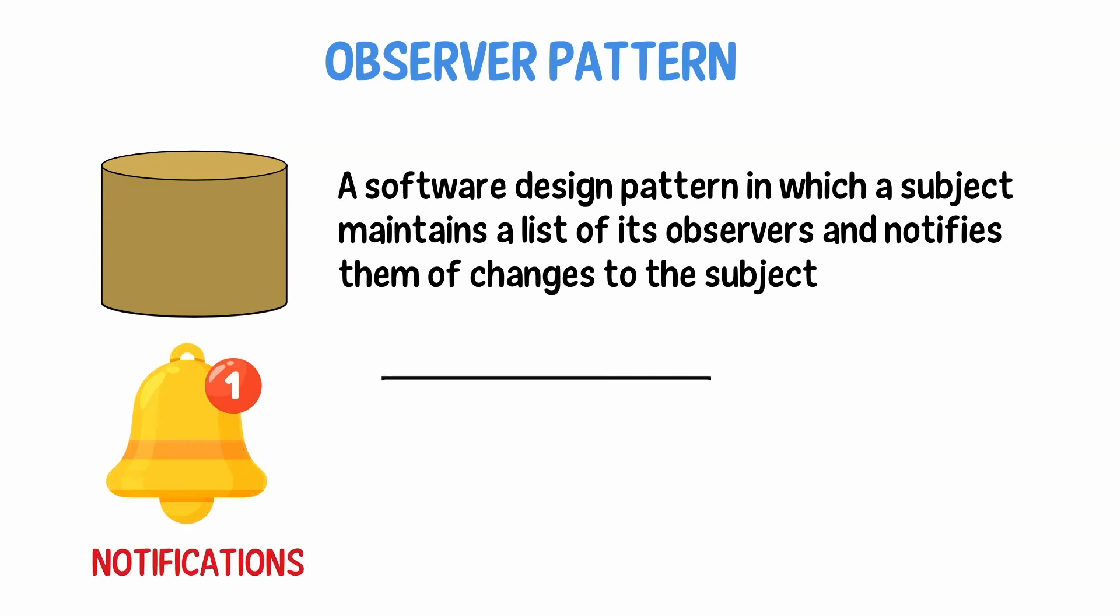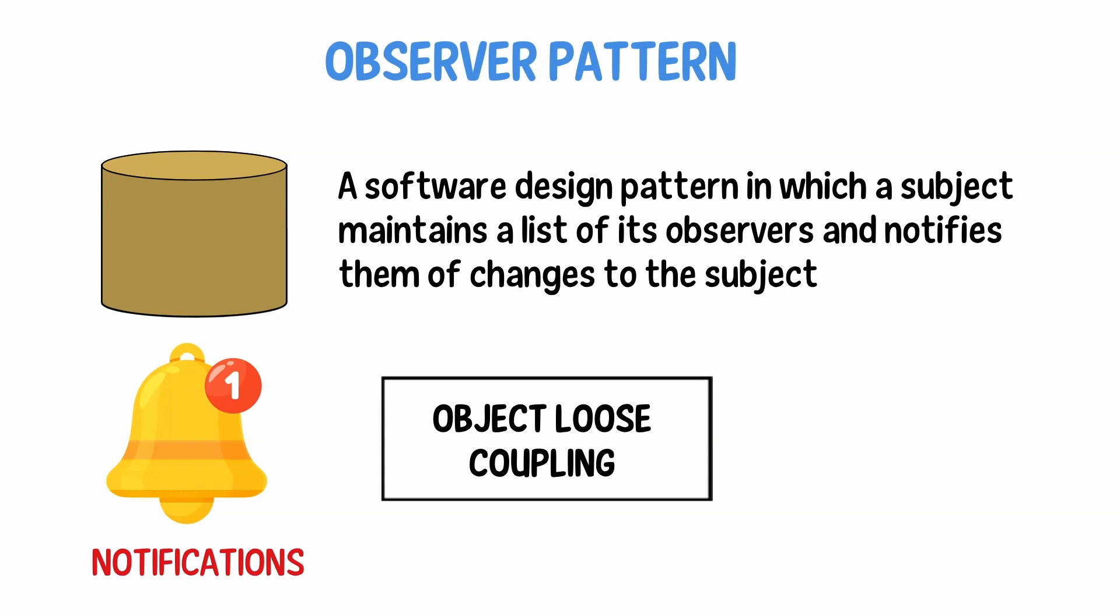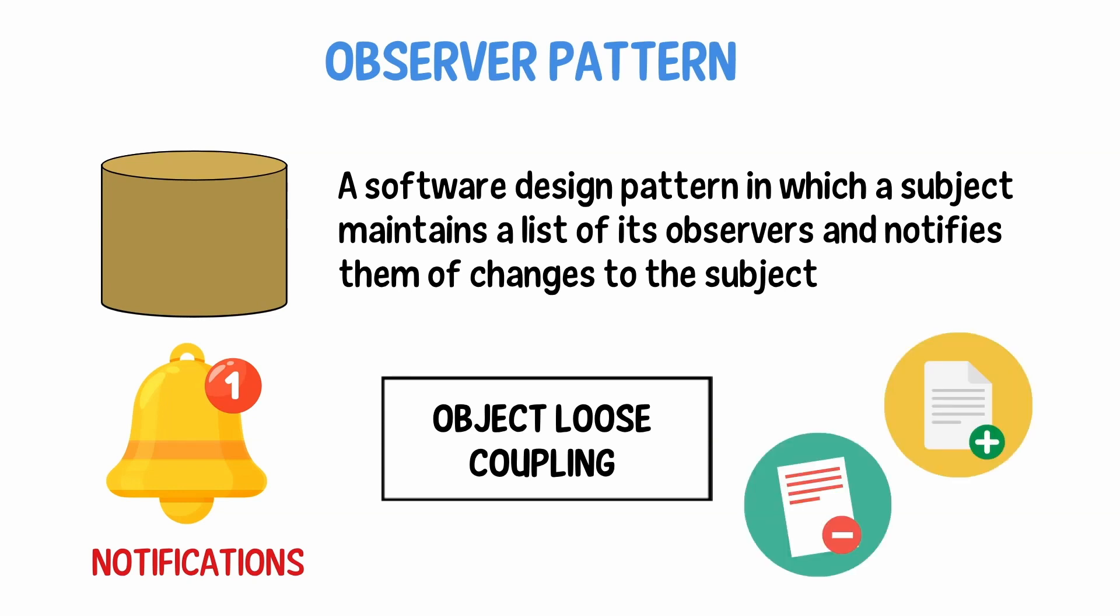Furthermore, this pattern allows for object loose coupling, which means that objects can be added or removed from the observers list without affecting the other objects on the list.